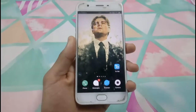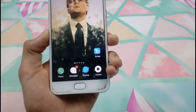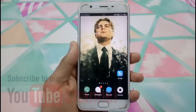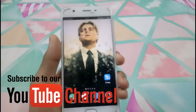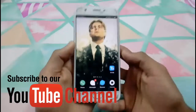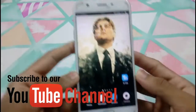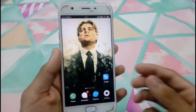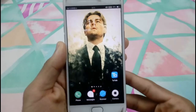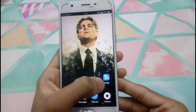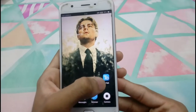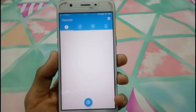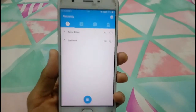Hello friends, welcome to my new video. I am going to share this video with you. I am going to download an application called TwoTalk. I am going to give you a link in the description.